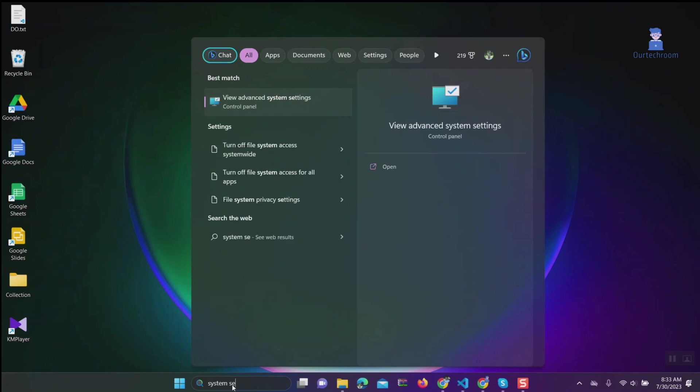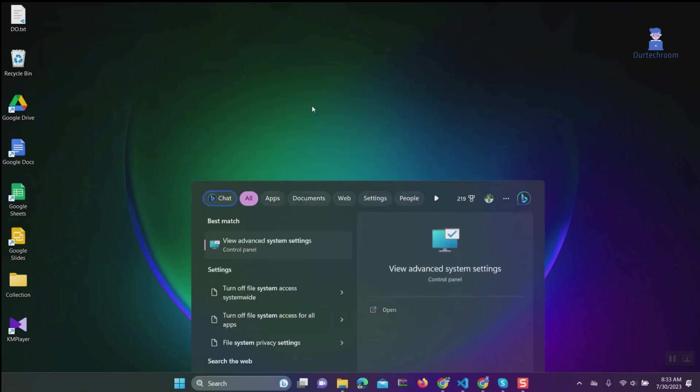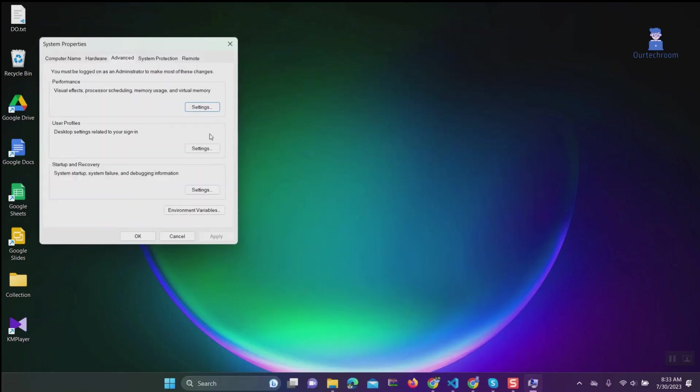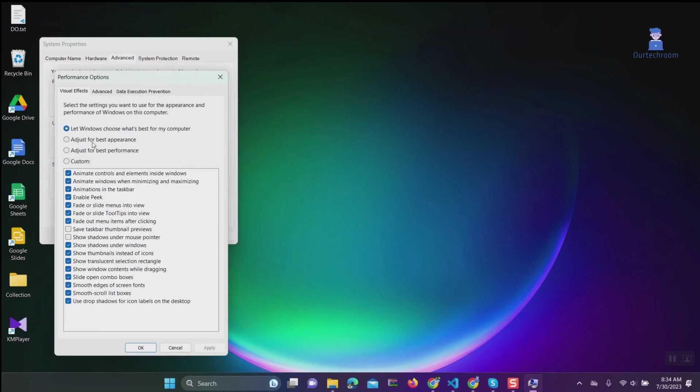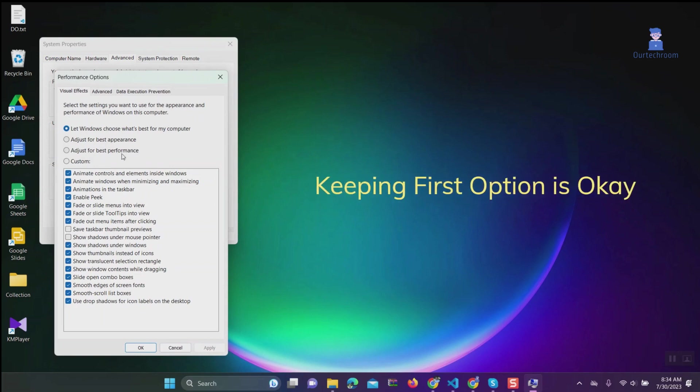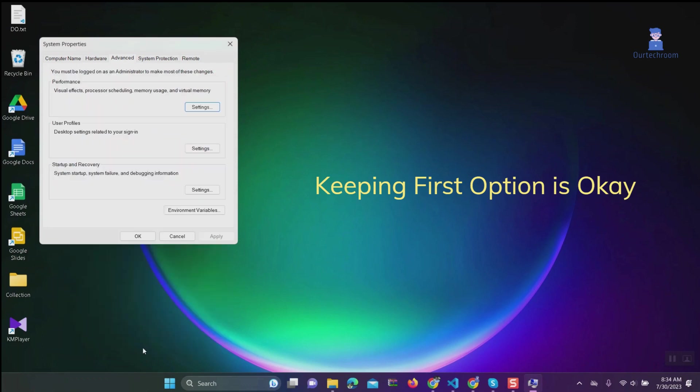Go to search, type System Settings, and select Advanced System Settings from the list. Go to the Advanced tab, then under Performance, click Settings. Toggle on Adjust for Best Performance, then click Apply and OK.